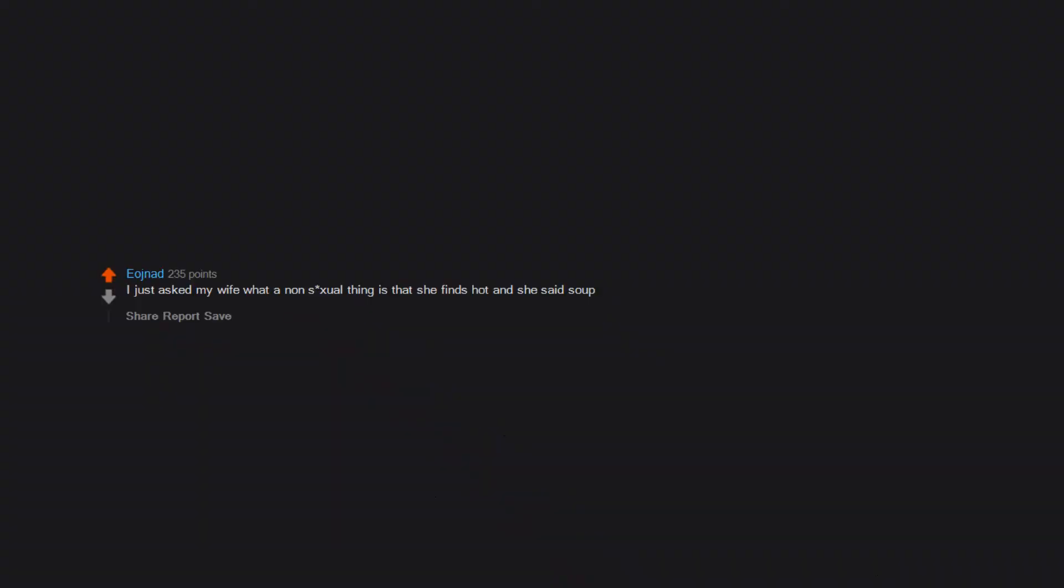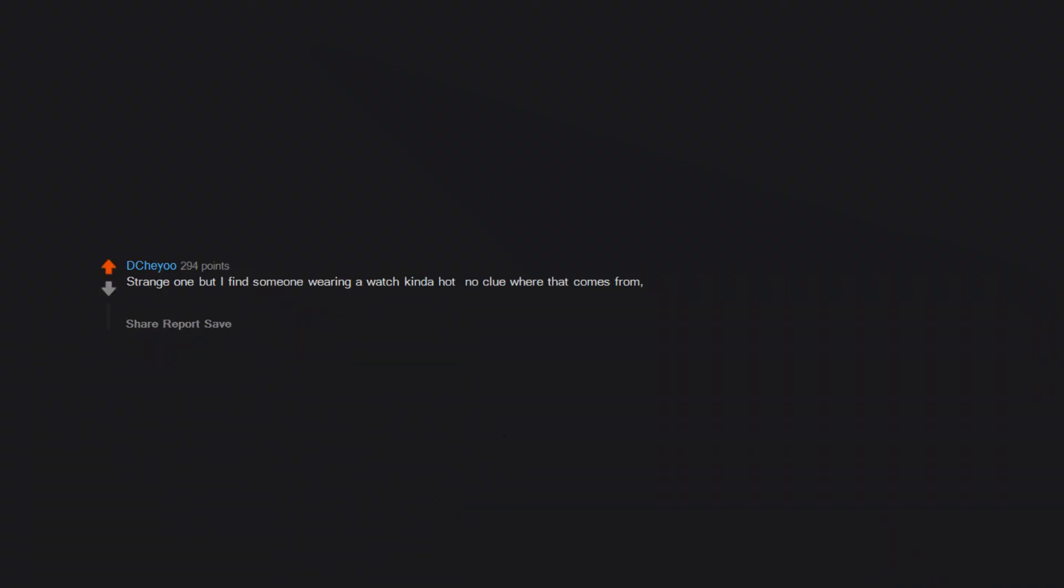Punk rocker style clothes on girls. The sound of a woman walking in heels. Dunno why. I just asked my wife what a non-sexual thing is that she finds hot and she said soup. Face cheeks. Especially chunky ones and beauty marks. Strange one but I find someone wearing a watch kinda hot no clue where that comes from. Just love the way they look on people. Which is weird cuz I can't stand wearing one myself.